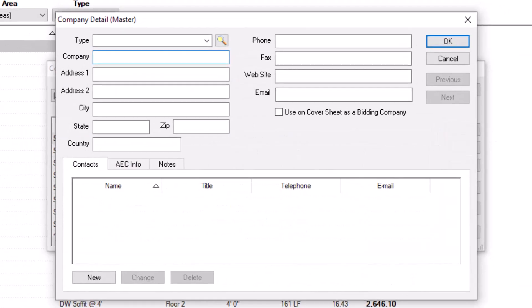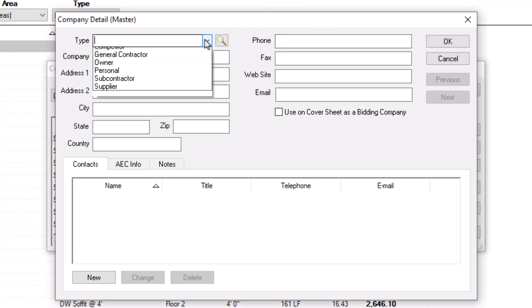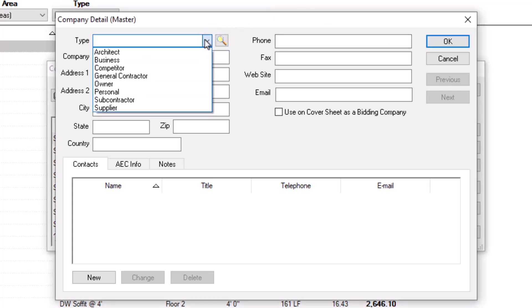To add a new contact, start by clicking the New button. The Company Detail Master window displays. Next, select what type of contact you want to use from the Type field. The default types are Architect, Business, Competitor, General Contractor, Owner, Personal, Subcontractor, and Supplier.